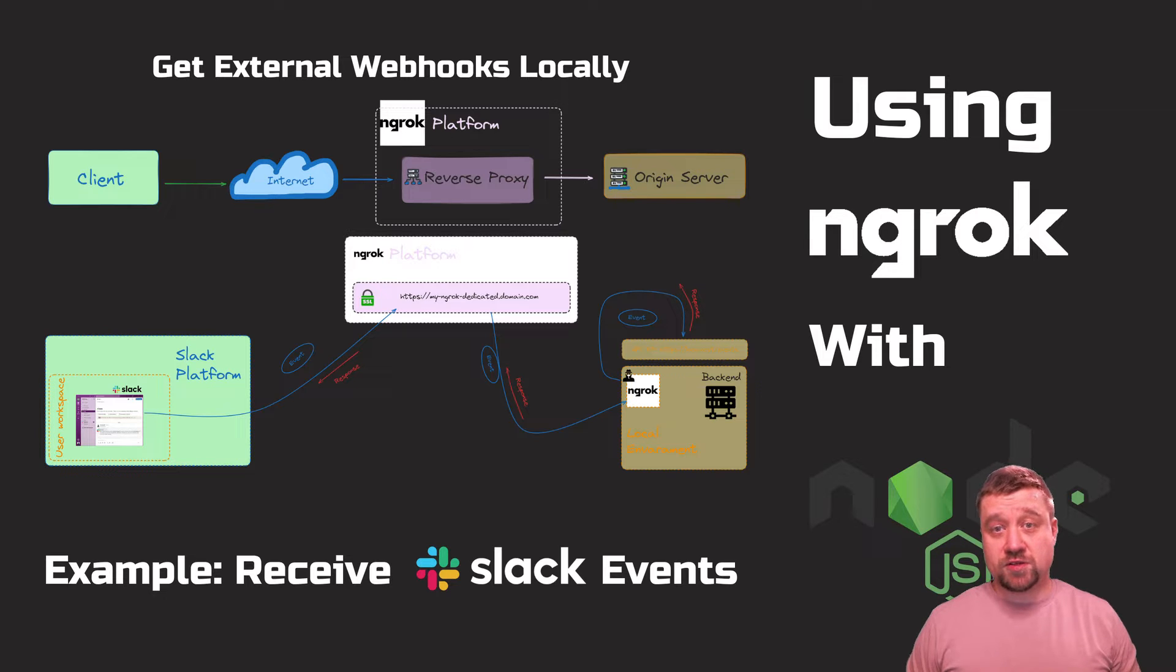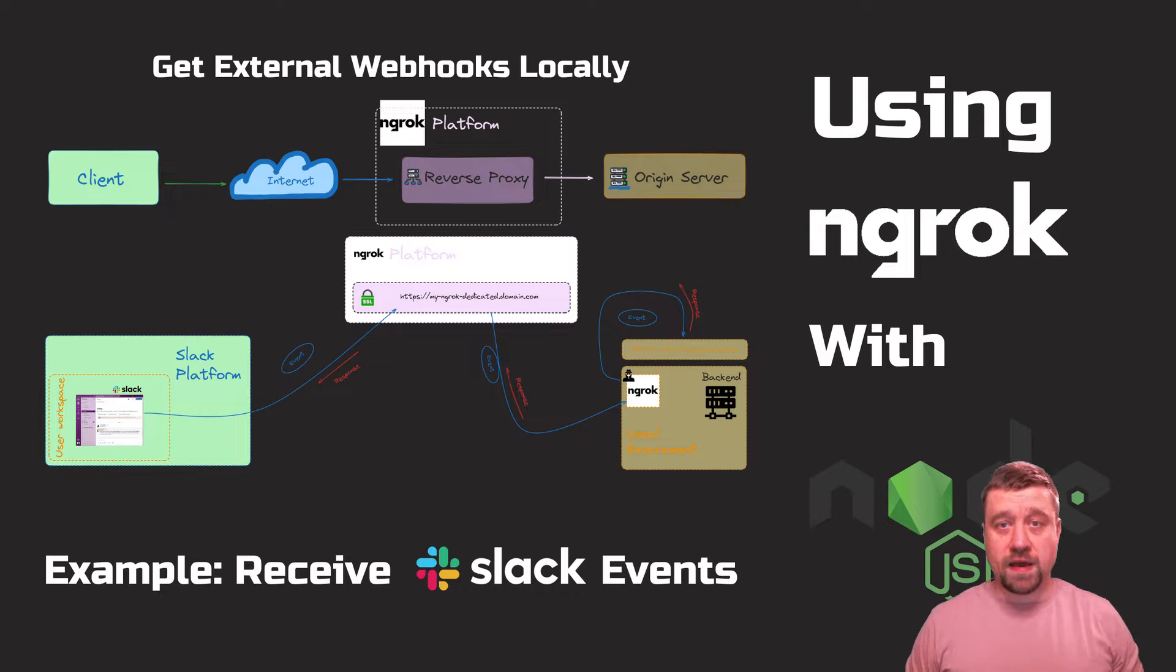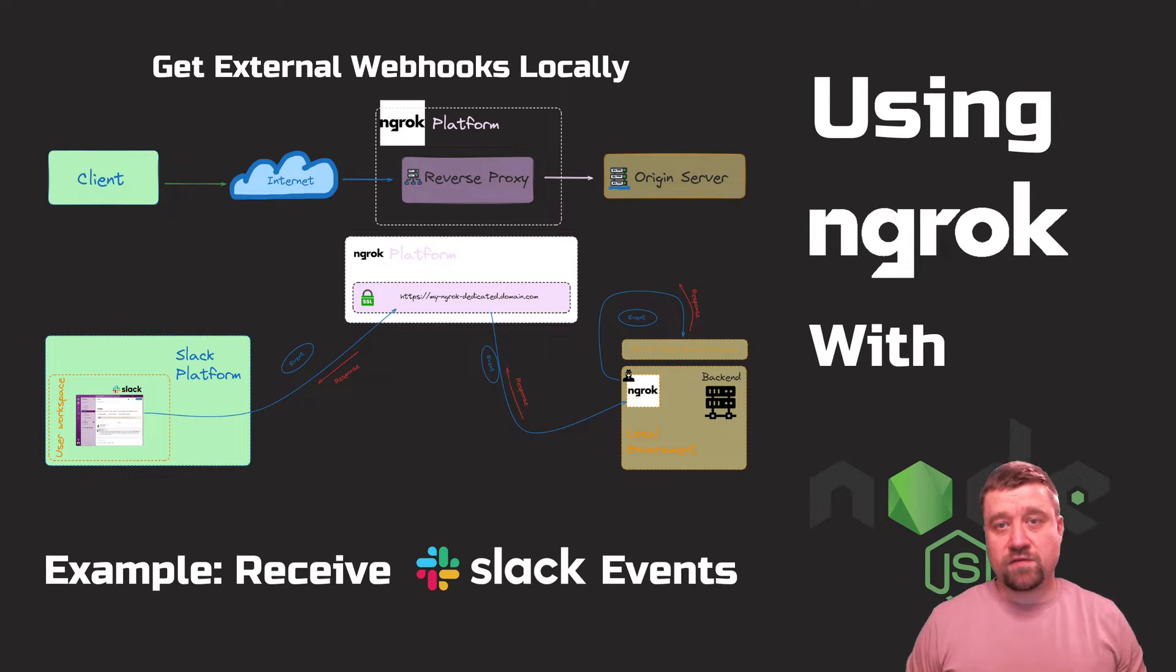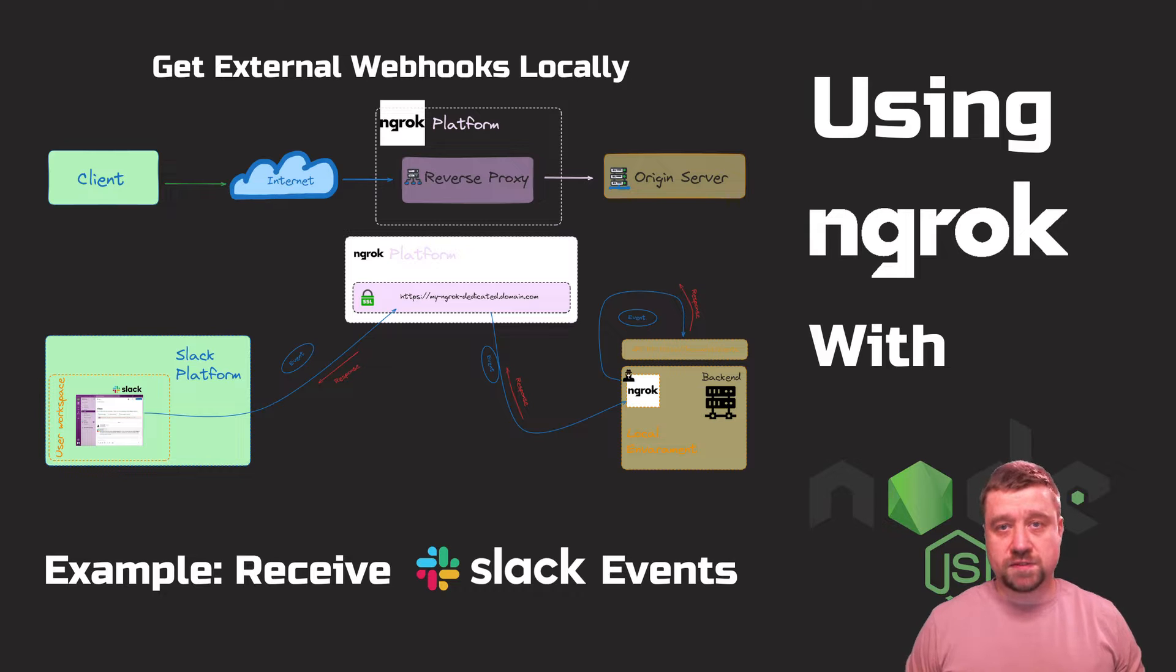In this video, I will show how to deal with this using ngrok. In my example, I will receive Slack event webhooks, but the idea will be the same for many other systems and platforms.